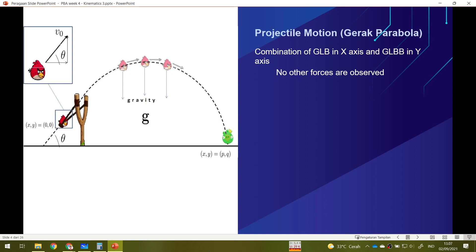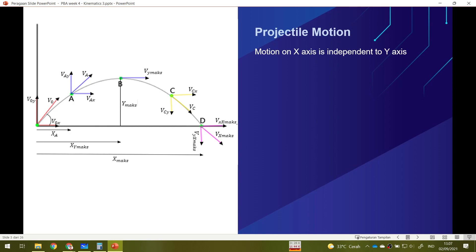Projectile motion or gerak parabola is a combination of KLB on the x-axis and KLBP on the y-axis. For example, consider Angry Birds — if I pull my bird from the catapult and release it, the bird will follow a projectile or parabolic trajectory. We must assume that no forces other than gravity are involved; we ignore air drag entirely. So projectile motion on the x-axis is independent from the motion on the y-axis.